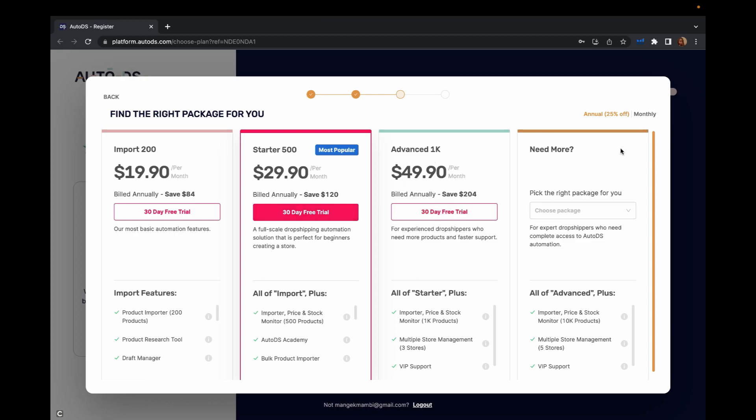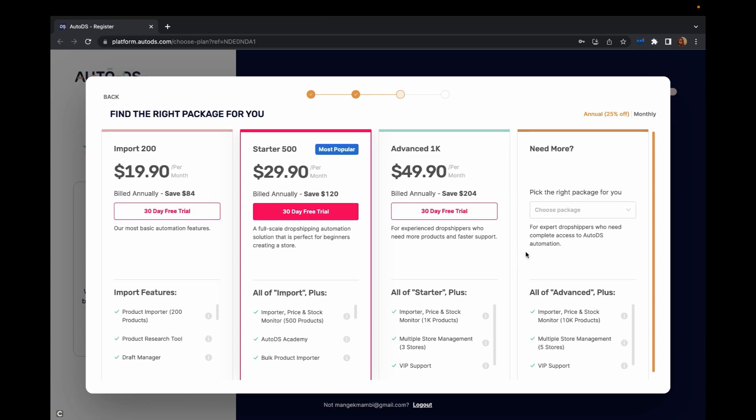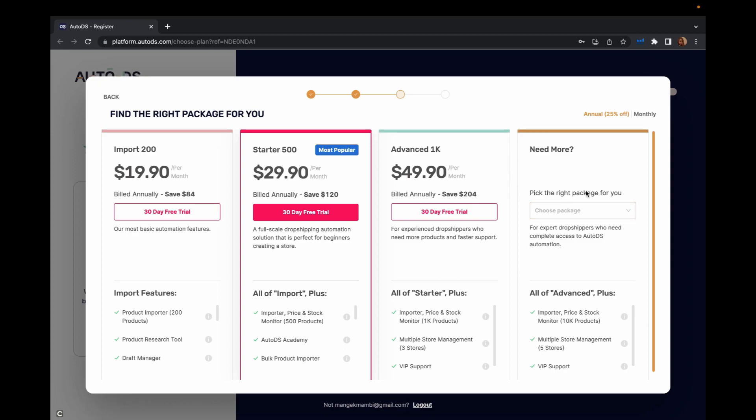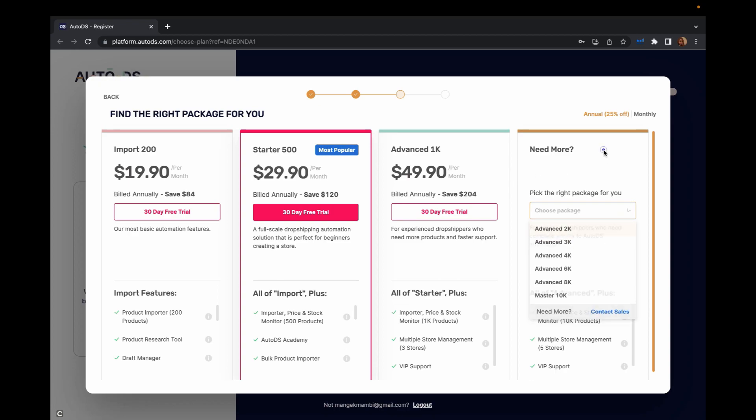They have more plans and if you need more, you can just pick a package here and you'll get your prices.